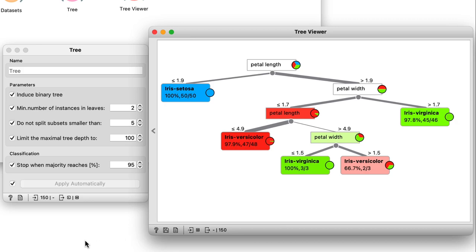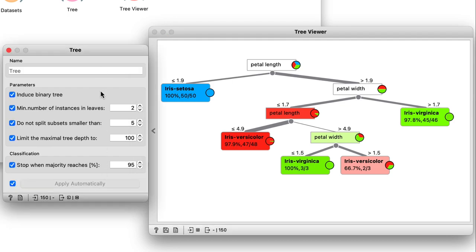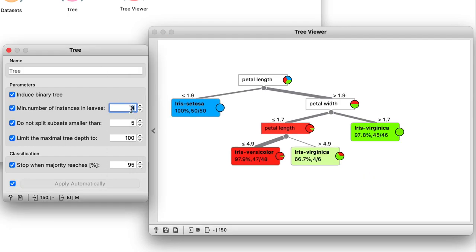Now, let's see what happens when I change the minimum number of instances in leaves to four. The tree just got smaller. It now only contains three internal nodes and four leaves.